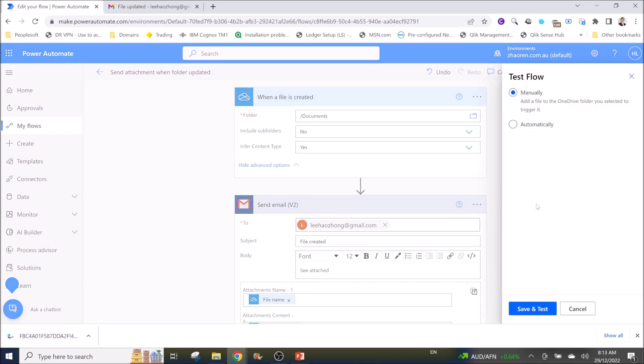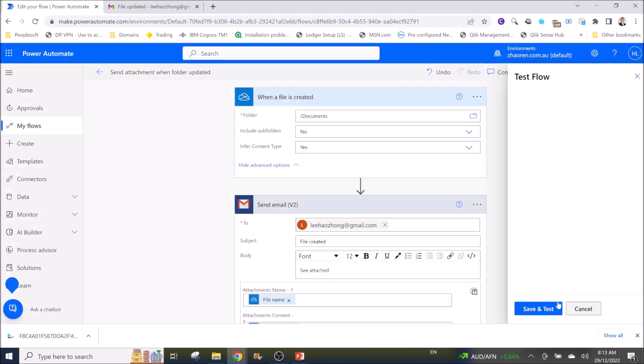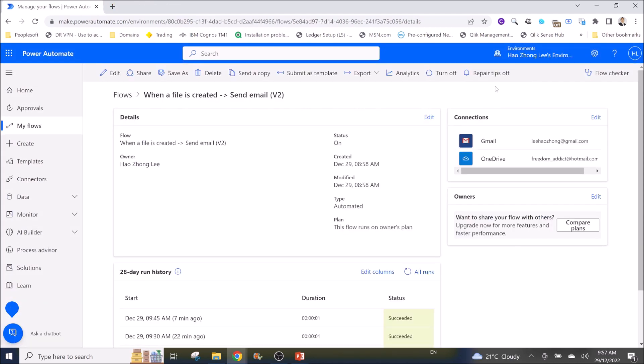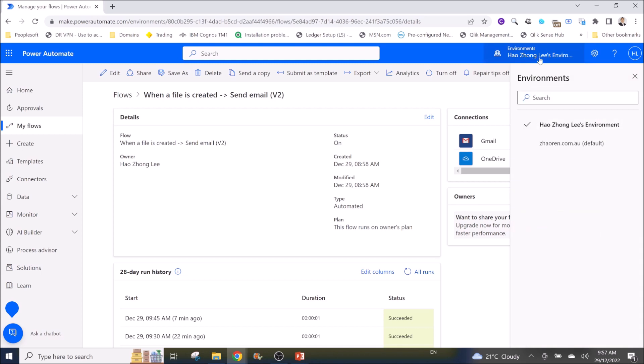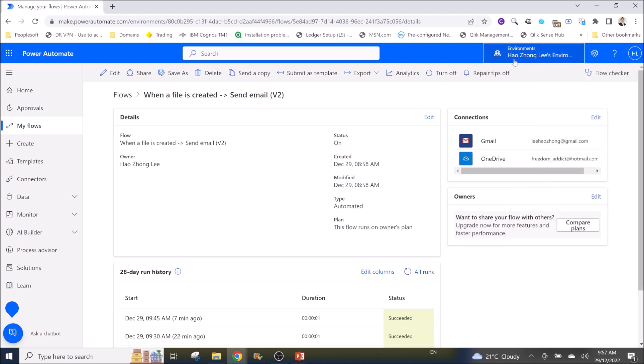So I was testing the workflow just now and when I put a file, an email was not sent out. So what I did is I changed the environment to a different environment and then recreated the workflow and this time it works. It takes about 10 to 15 minutes for Power Automate to realize there's a new file in the folder and send me an email.